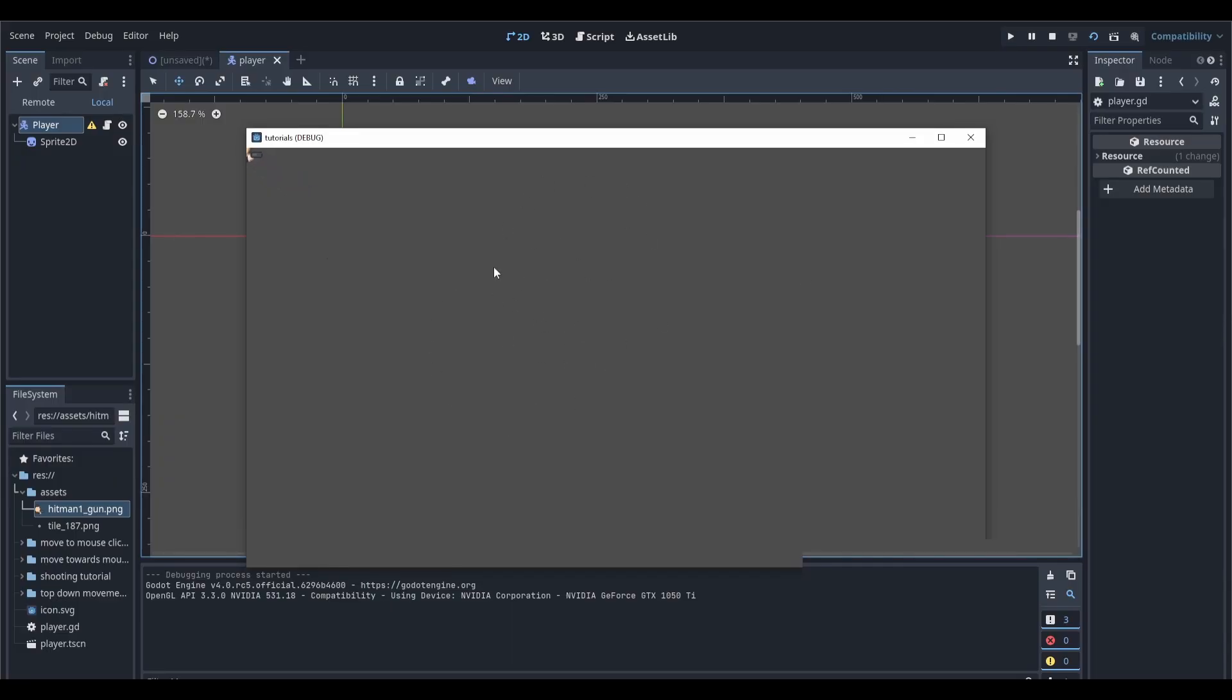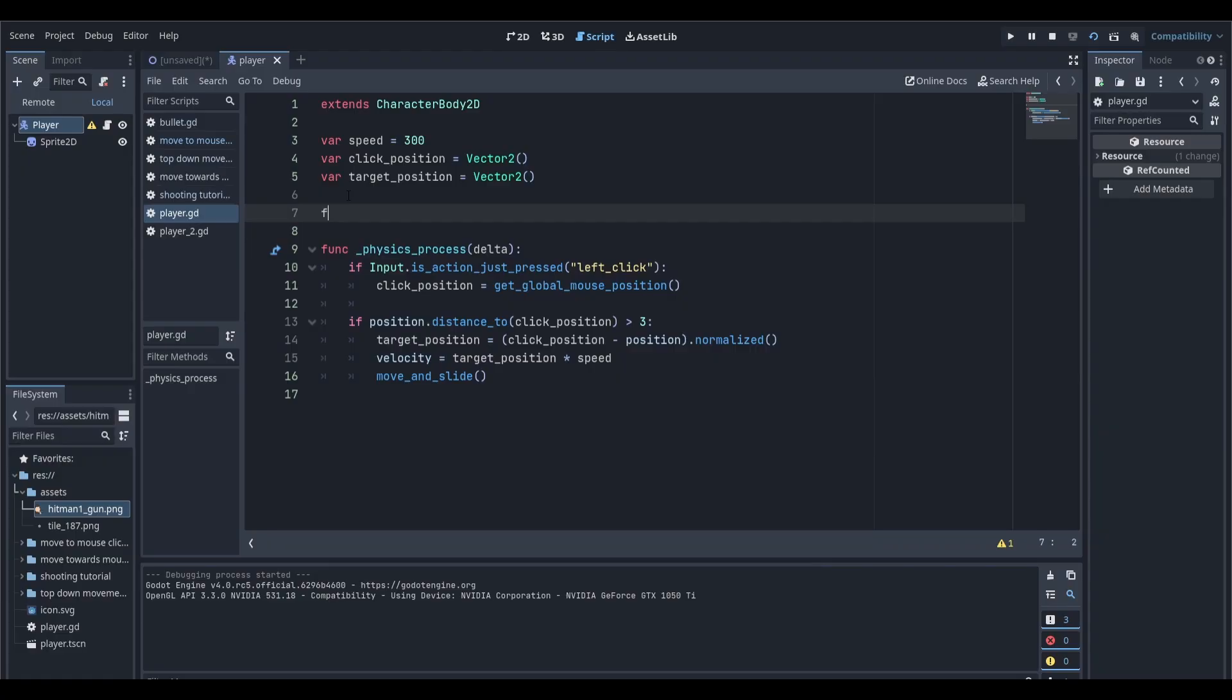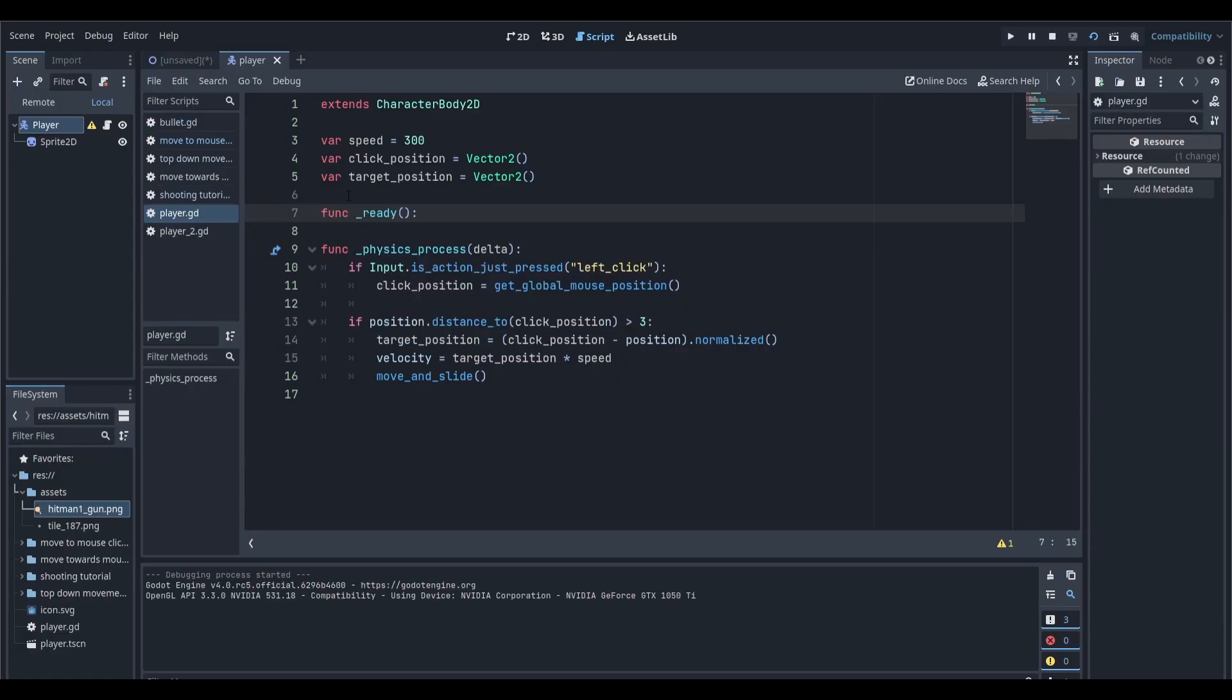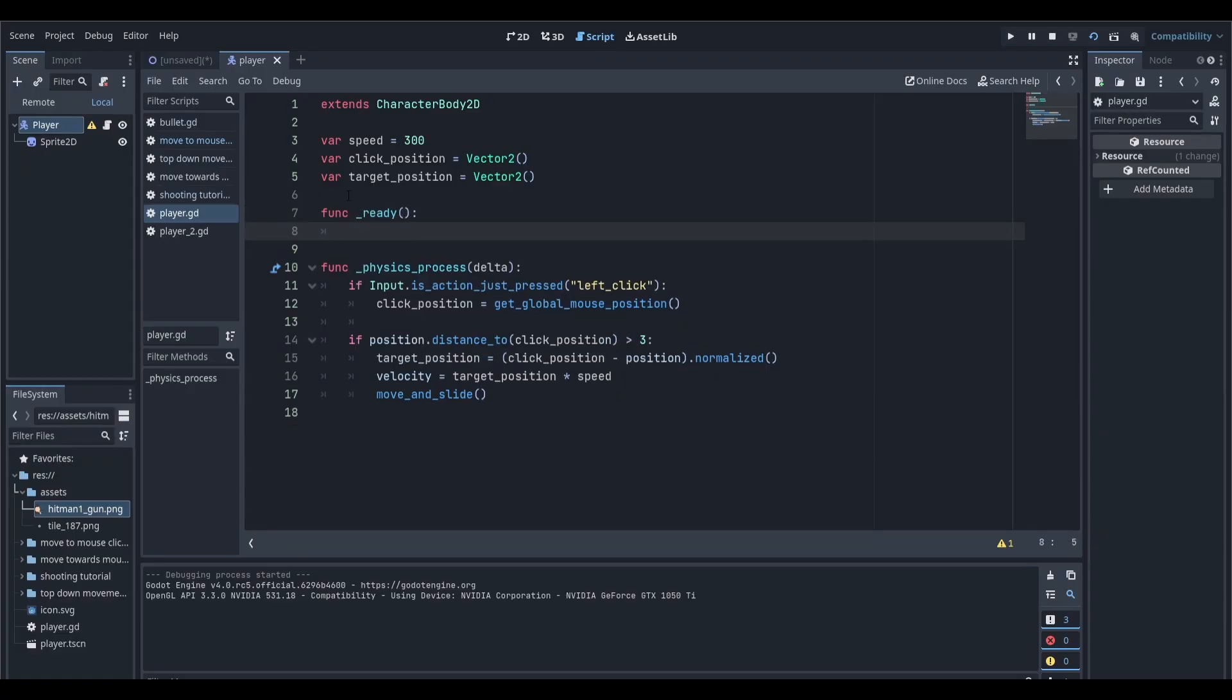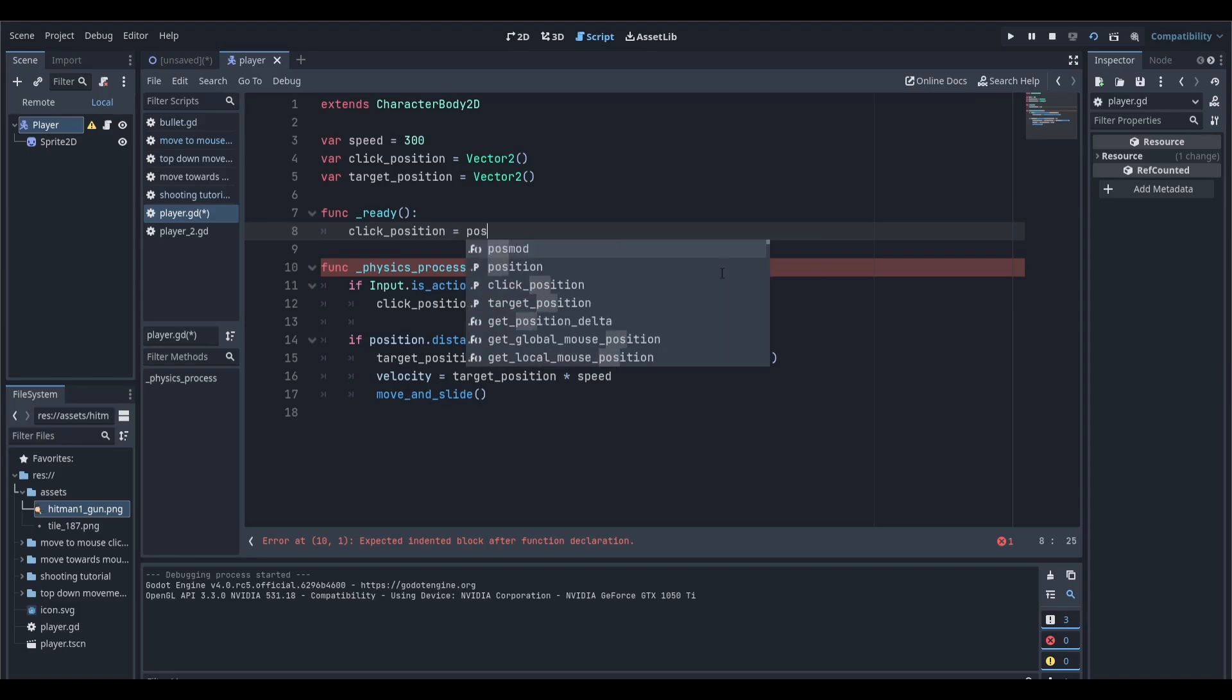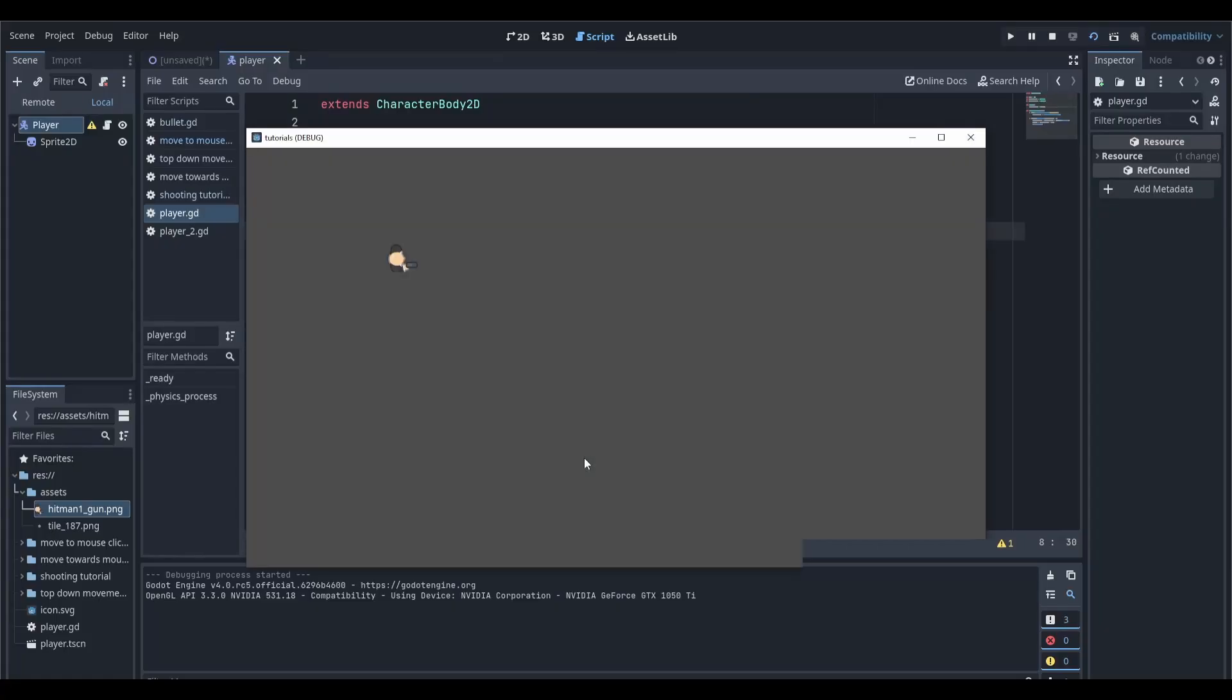So to fix this, go back into your script, create a new ready function here, and set the click_position to be equal to player's current position. If we run our scene now, our player does move straight towards 0,0.